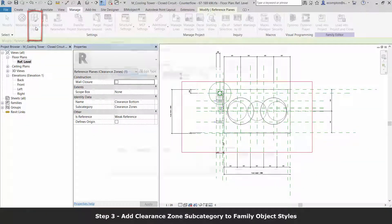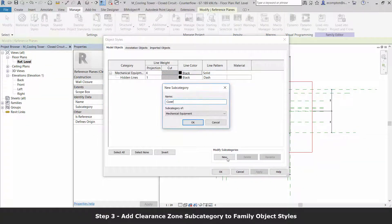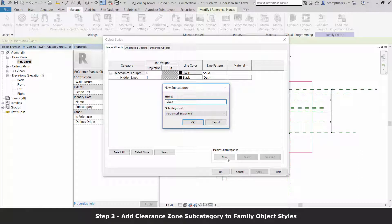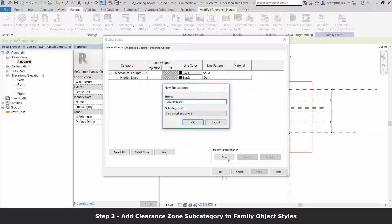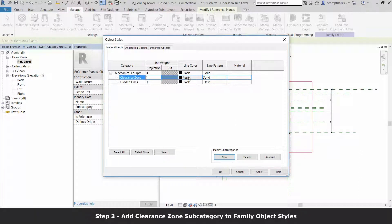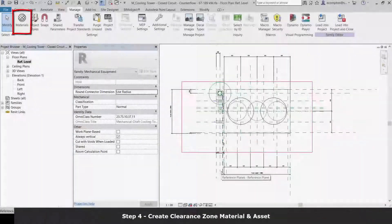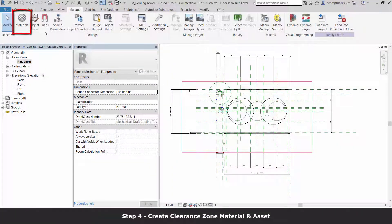Setting the stage for our family, we should also create our family subcategory clearance zone and set the visibility for our subcategory. Additionally important is our clearance zone material.